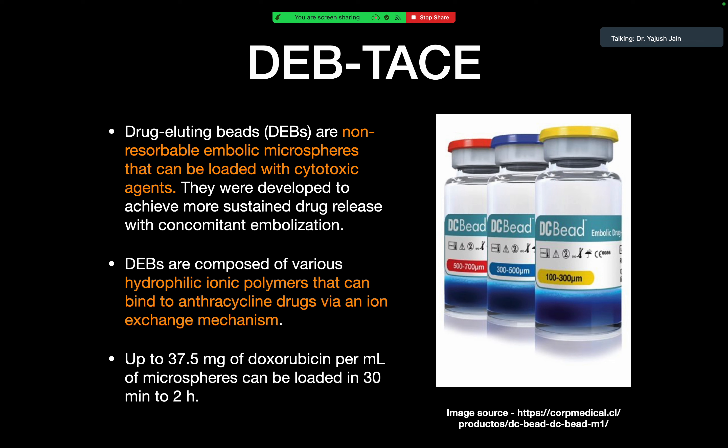Based on data from meta-analyses, cTACE was recognized as the gold standard treatment for intermediate-stage HCC with the highest grade of recommendation (1A) in 2012. Lipiodol carries and delivers the chemotherapy agent to the tumor and causes embolization of the microcirculation. In DEB-TACE, DC beads are non-resorbable embolic microspheres loaded with cytotoxic agents, providing sustained release with concomitant embolization. They are composed of hydrophilic ionic polymers that bind cytotoxic drugs by an ion-exchange mechanism.